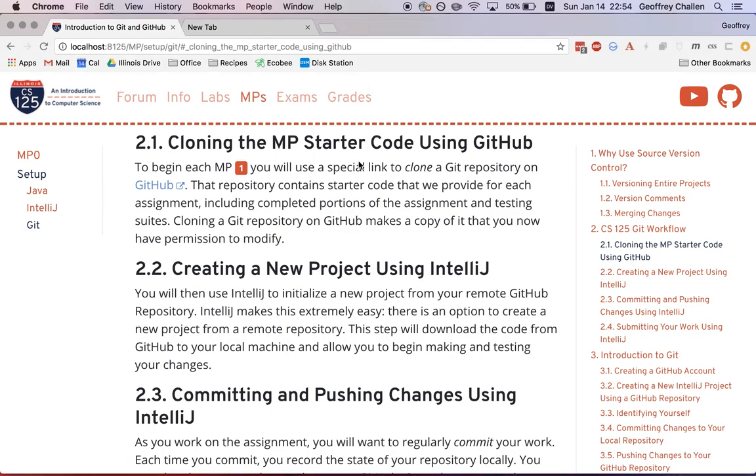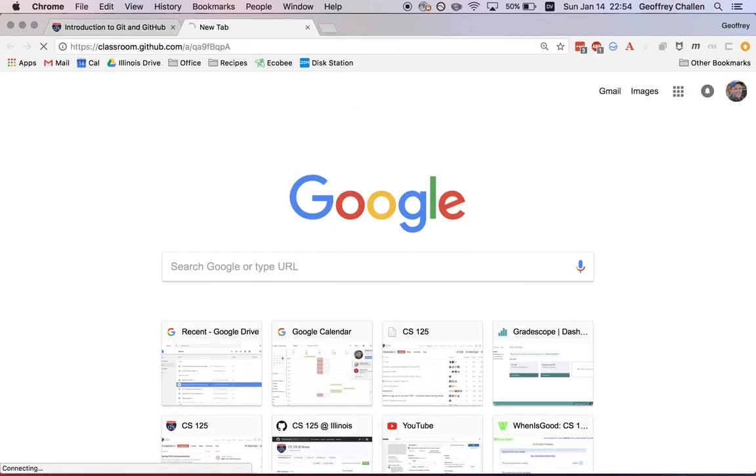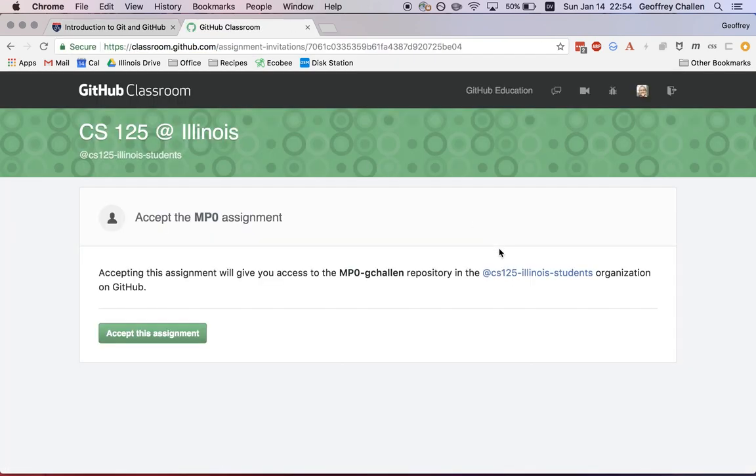So the first thing you're going to do is start with a special link that we're going to send you that is part of a project called GitHub Classroom. When you click on that link, and I happen to have one right here, you're going to get taken to a page like this. You may be required to log into your GitHub account first, and it's going to ask you to accept this particular assignment.